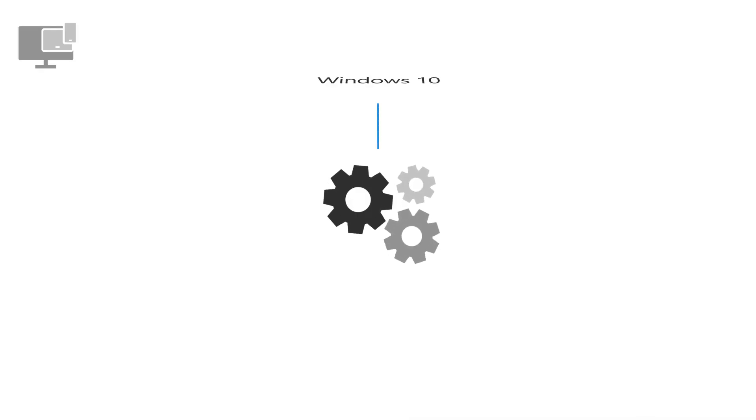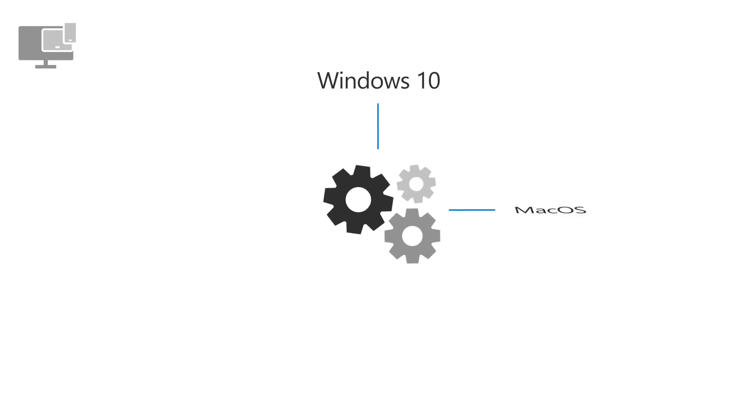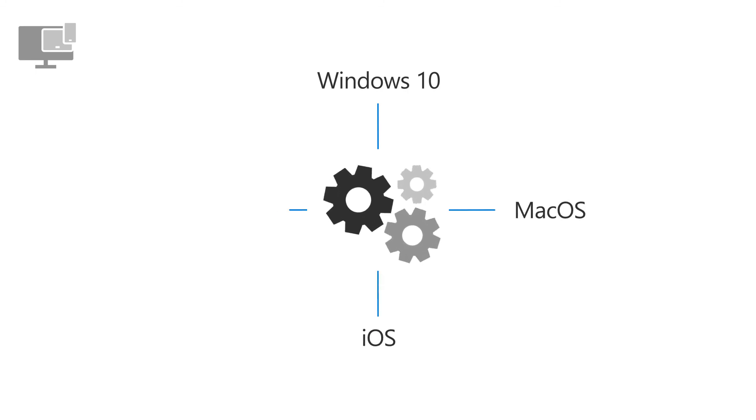In addition to Windows 10 devices, you can also manage macOS, iOS, and Android devices.